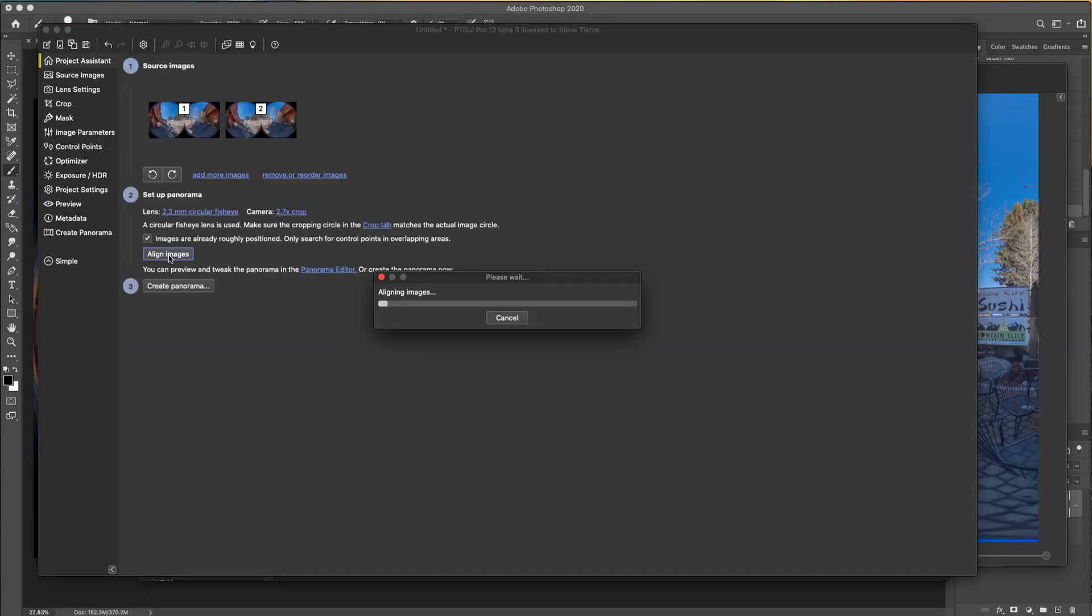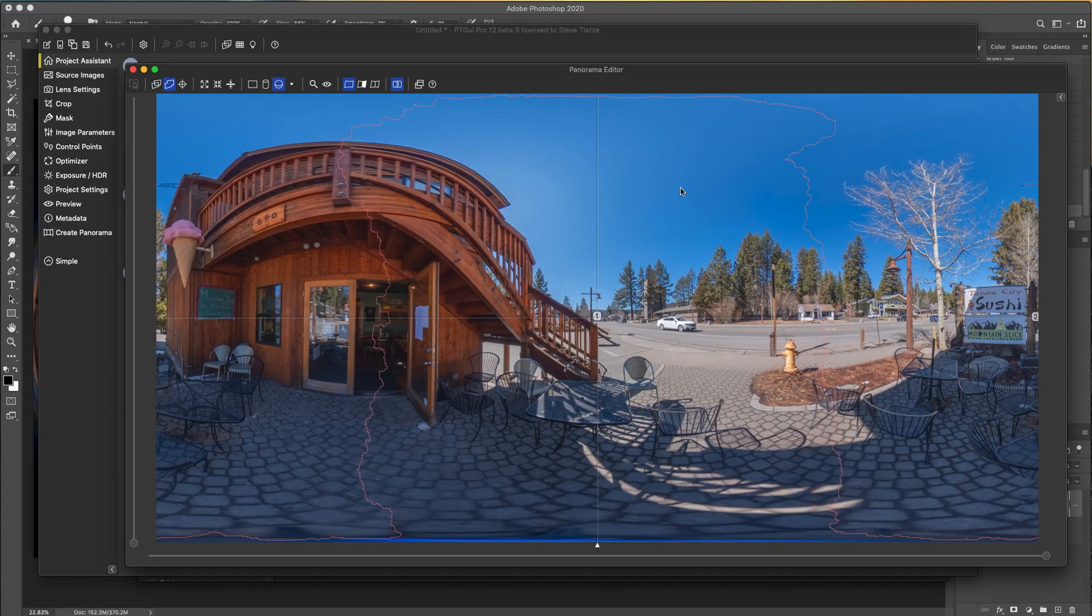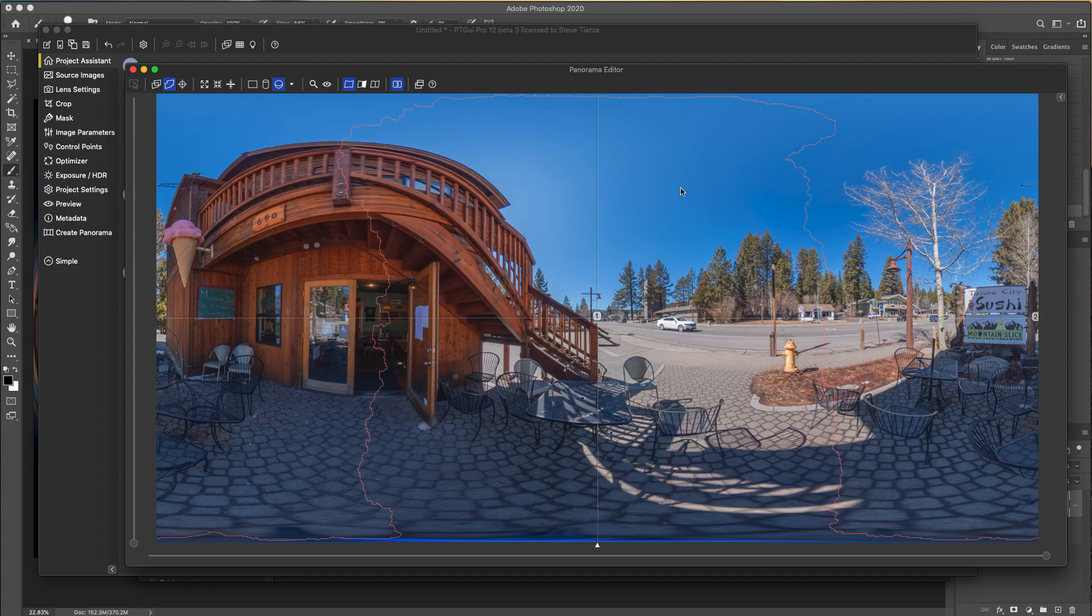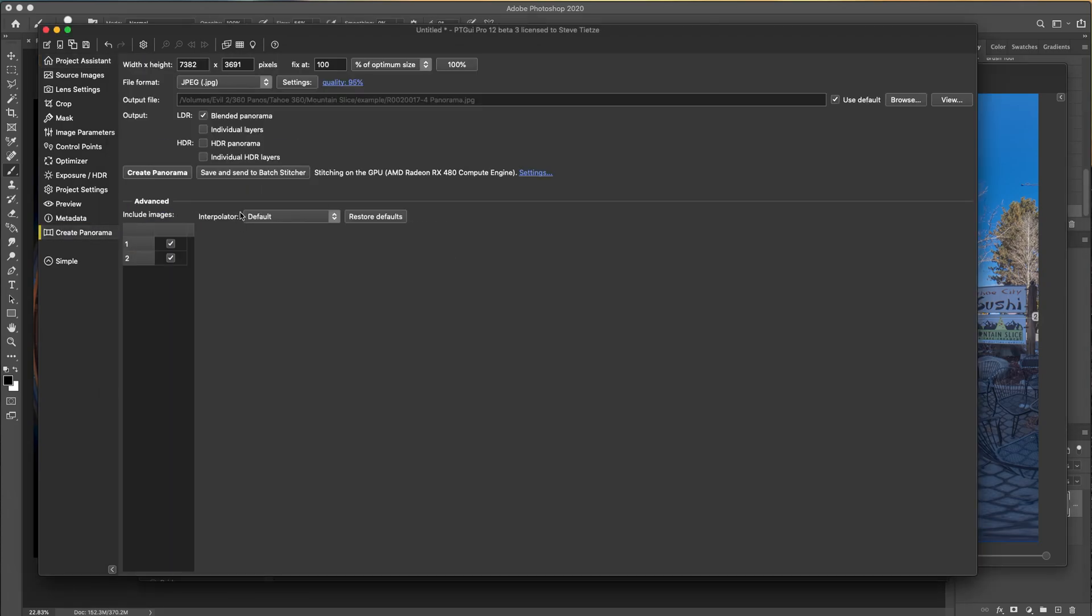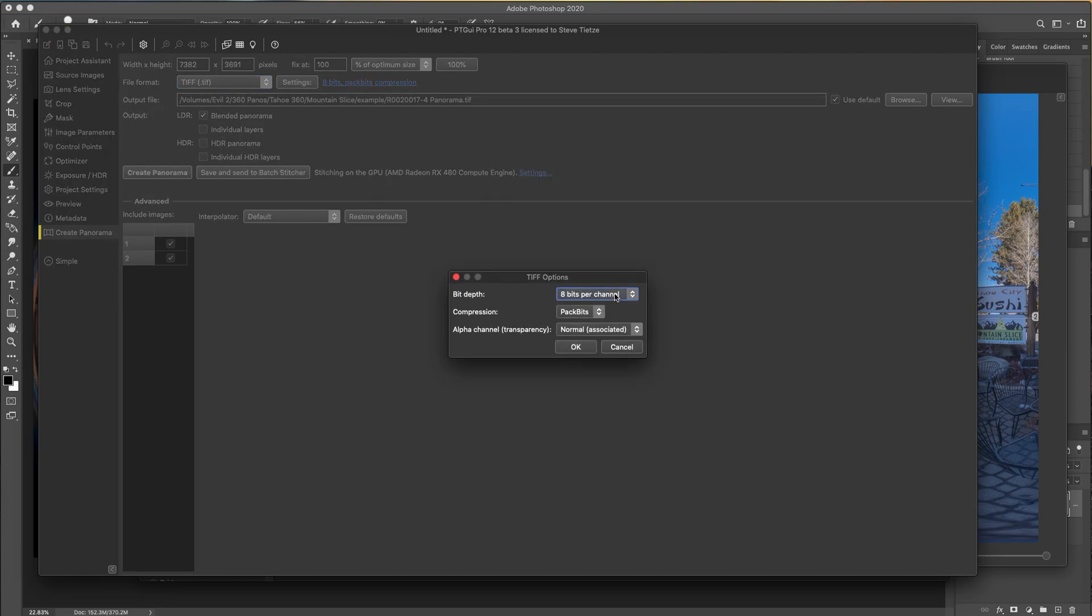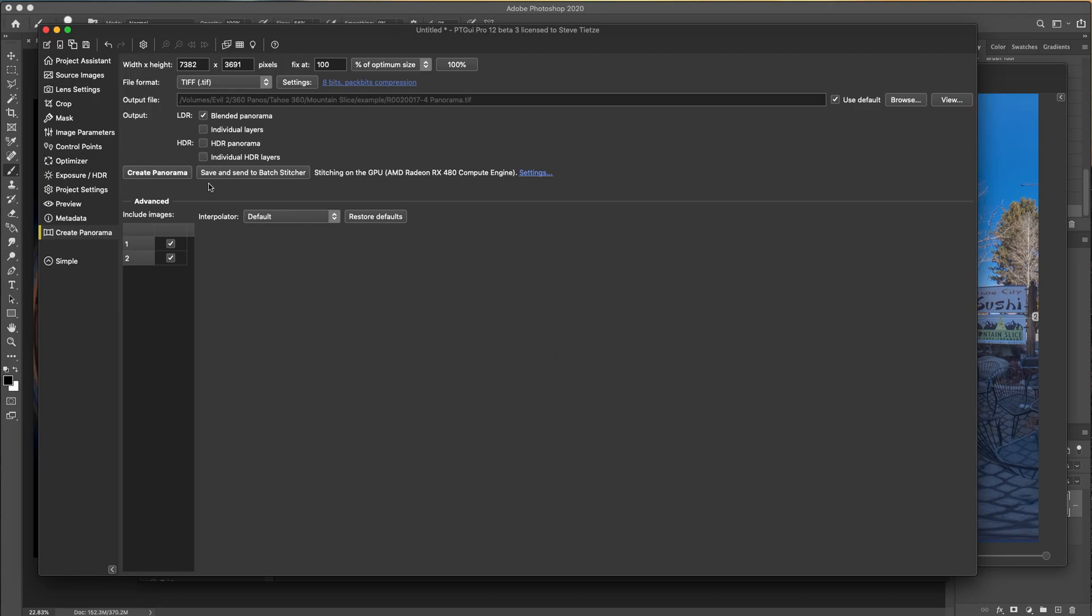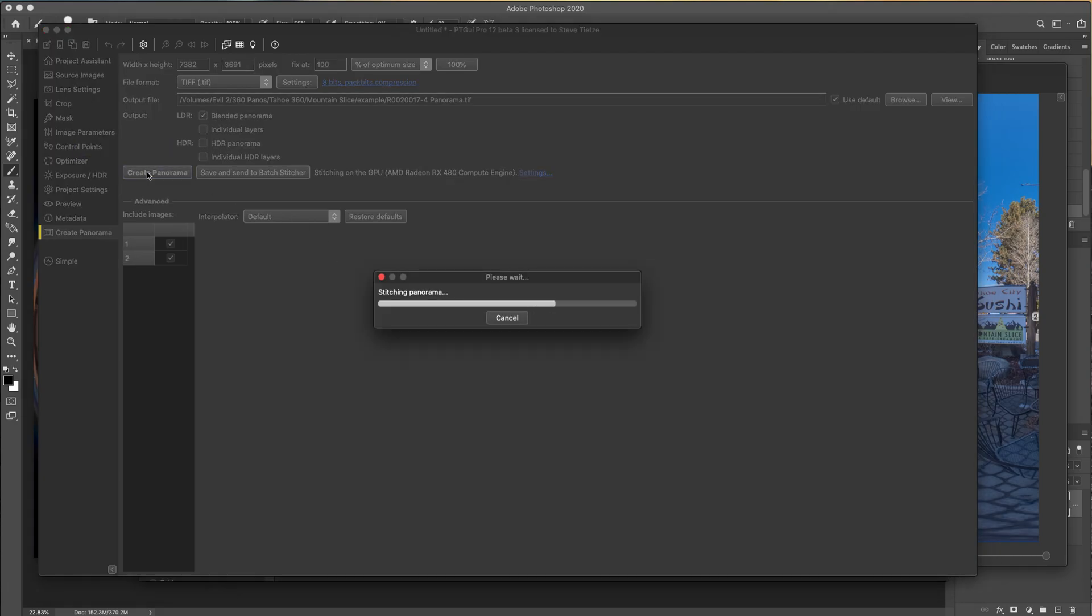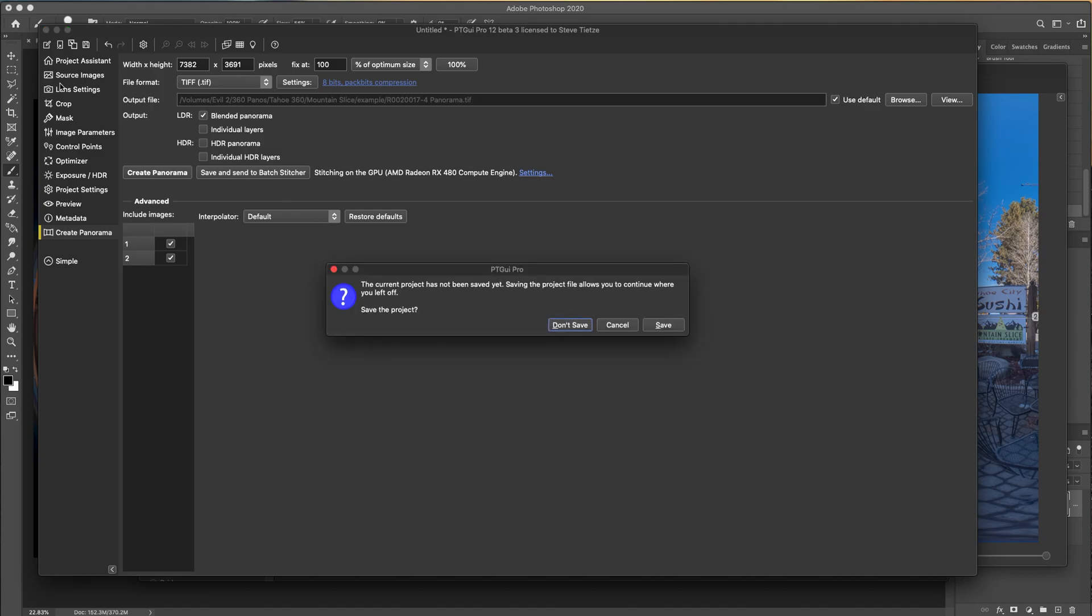I'll go ahead and align images. That looks fine for just this demo purposes. I'll create the panorama. I also save it as a TIFF. You can also set it to 16-bit if you want. You can change a bunch of options here. So let's just go ahead and create this panorama real quick. Relax it out of PTGUI.